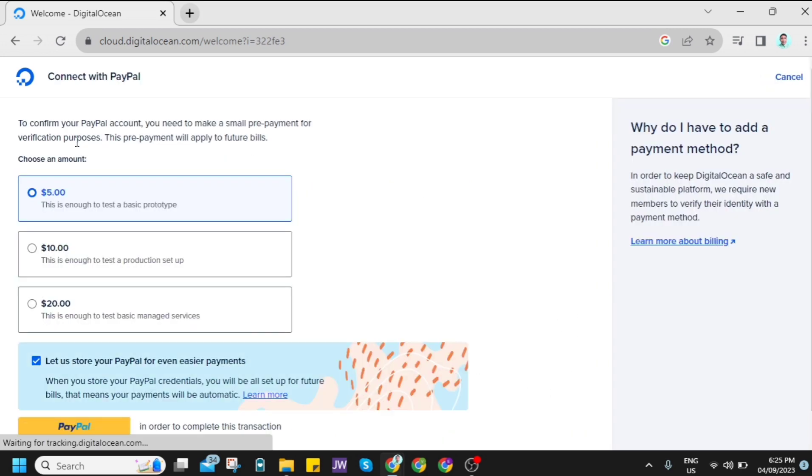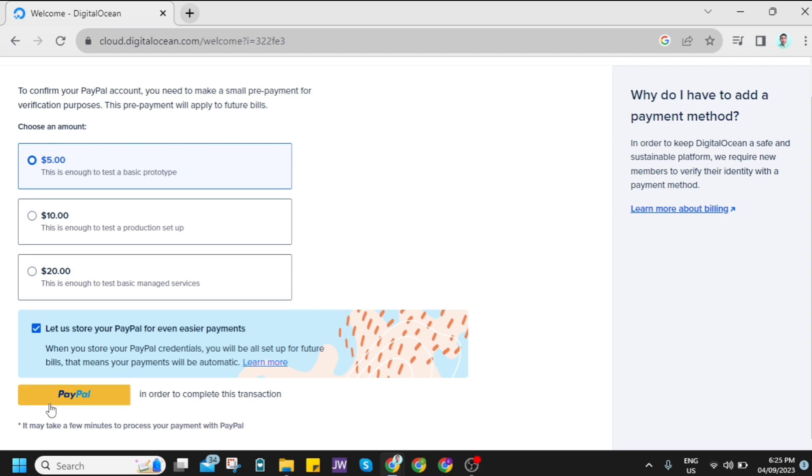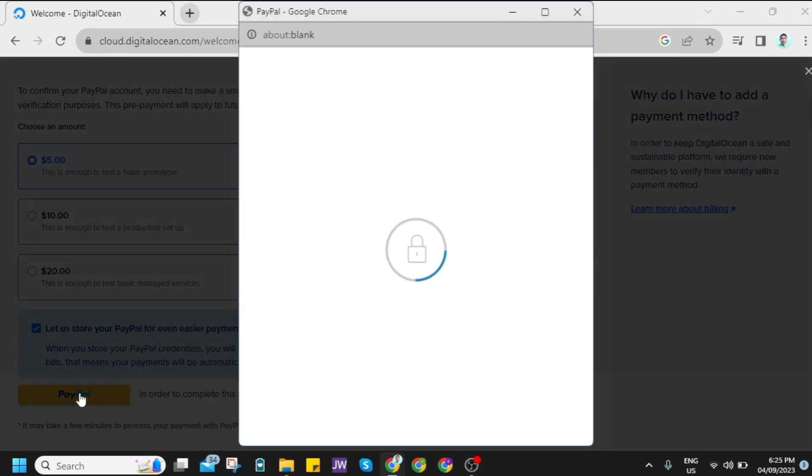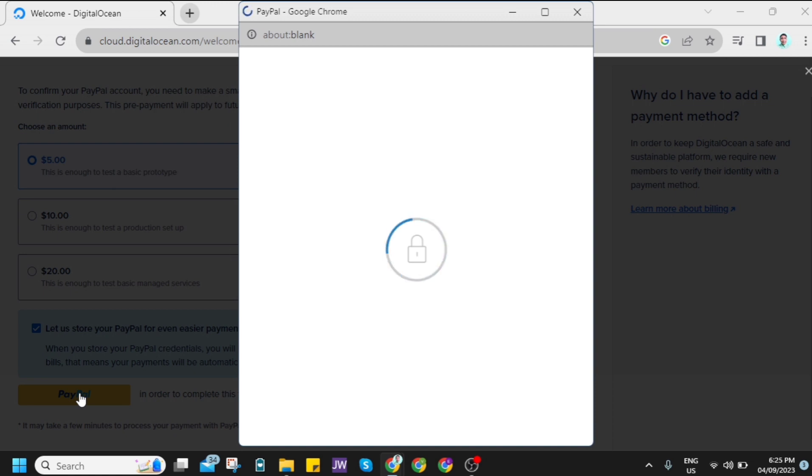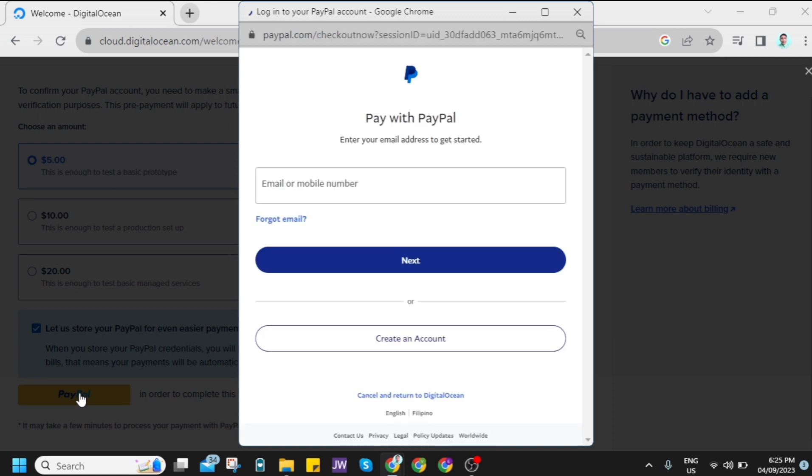Now here, as you can see, to confirm your PayPal account, you need to make a small prepayment for verification purposes. This prepayment will apply to future bills. As you can see, you need to click on PayPal and you just need to log in to your PayPal account here.